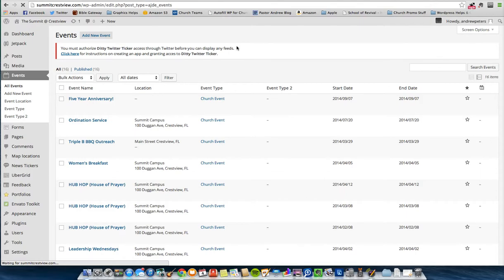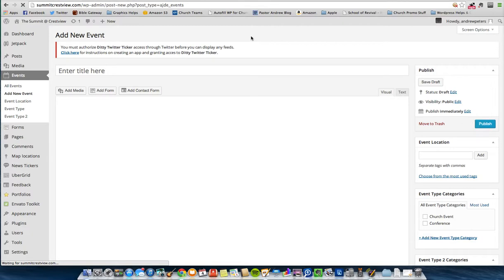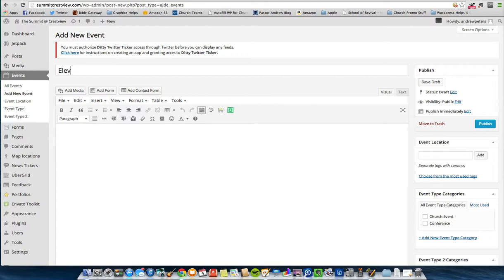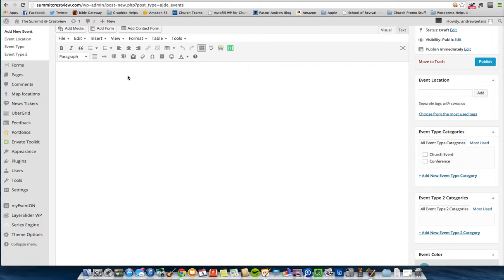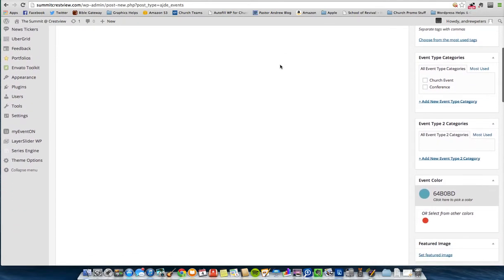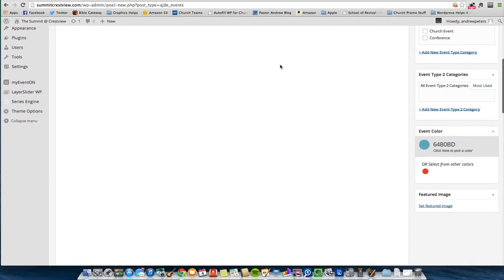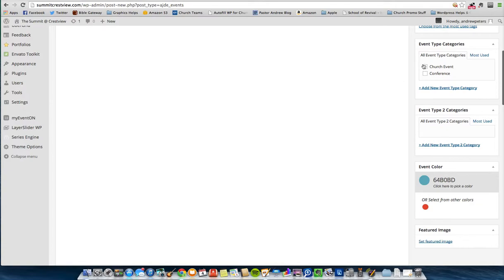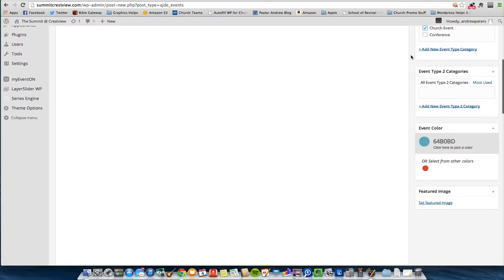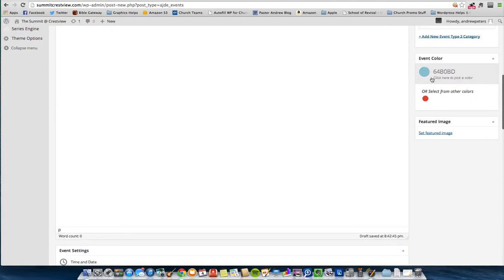So you'll go to Add New Event. It's kind of like creating a blog post, kind of like creating a page. You just point and click and fill in the info as it comes up, whatever the event is. So your event title goes here. I'm entering an event for our youth burn fest. Our youth group is called Elevate, so we'll name it Elevate Burn Fest. Right here I would just enter the event info. I'll go back and do that for time's sake. I'm not going to type out what it is and everything right now. It's going to be a church event, so that's the category that it belongs to.